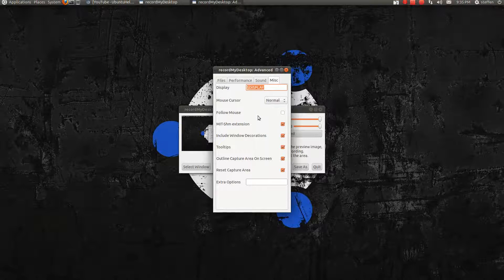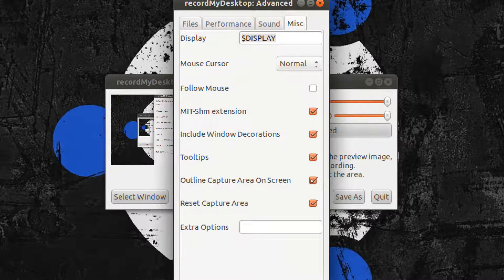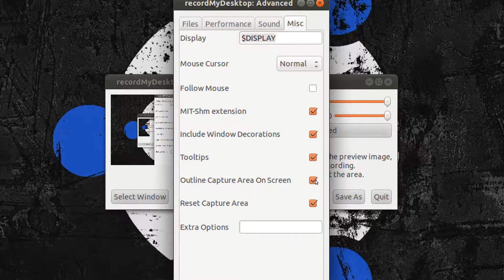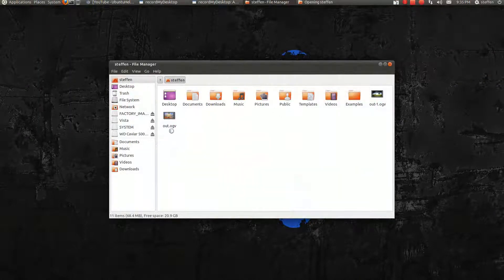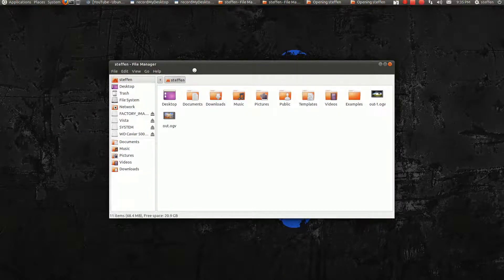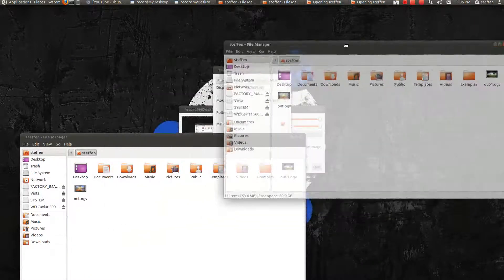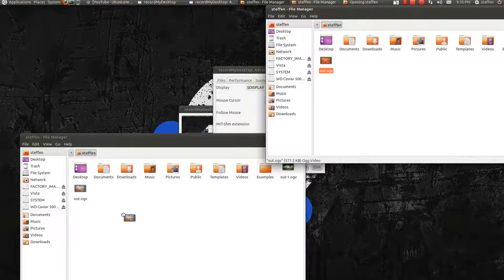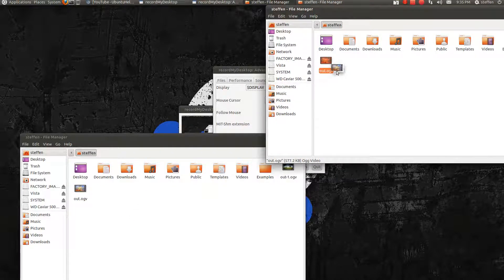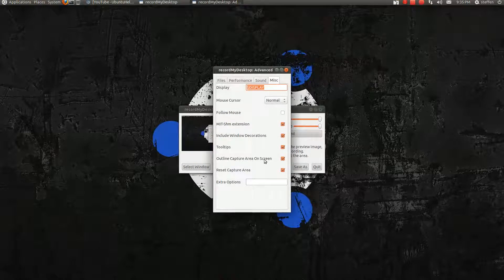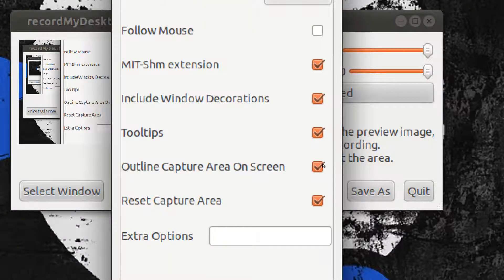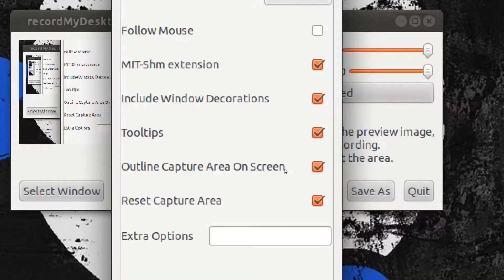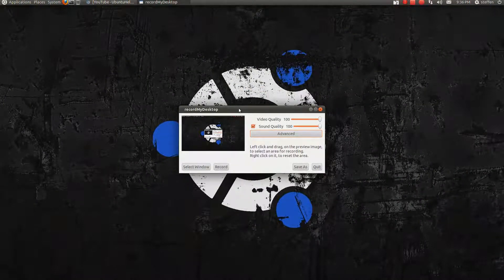In this Misc one here, I have this outline capture area on screen checked. It is not checked by default, but I have it checked. If I'm recording a video and I do like this, I basically can't do it while I'm recording. So what you need to do is have this outline capture area on screen. You need to have that checked and then you can do it.